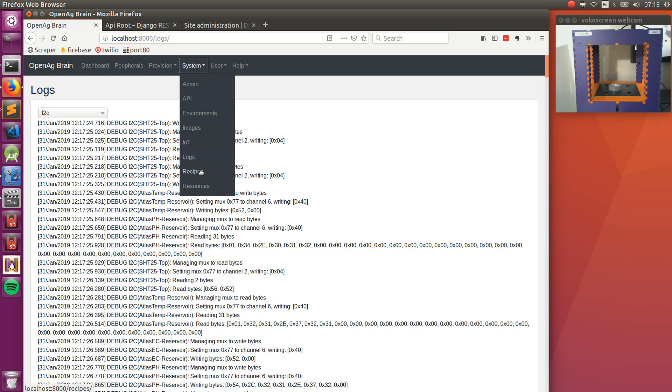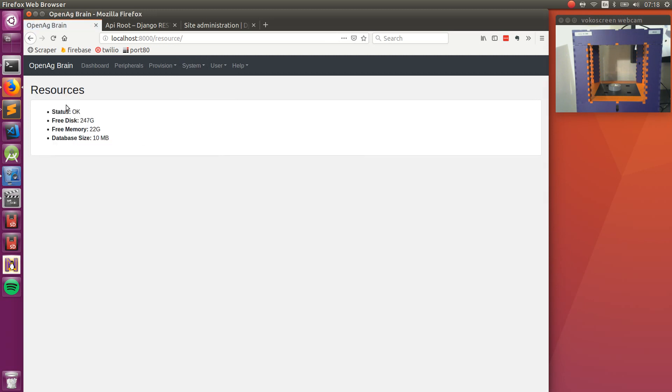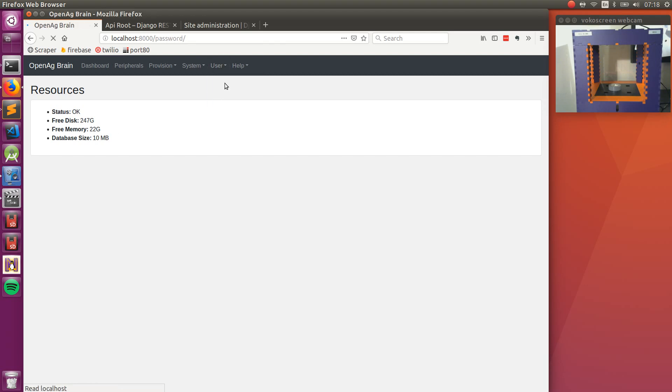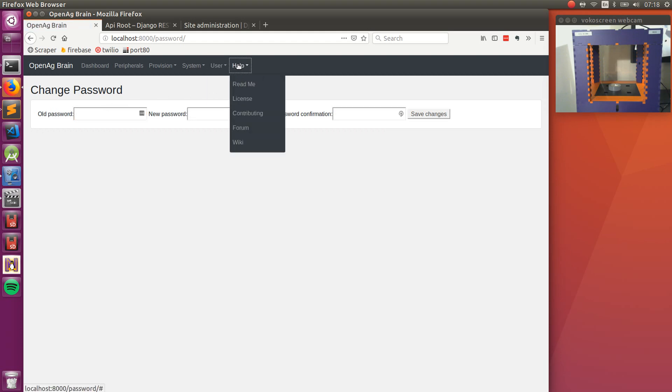Look at specific recipes. See what system resources are being used, how much free disk, memory, and database size. And also set some settings for the user, so setting a password or logging out.